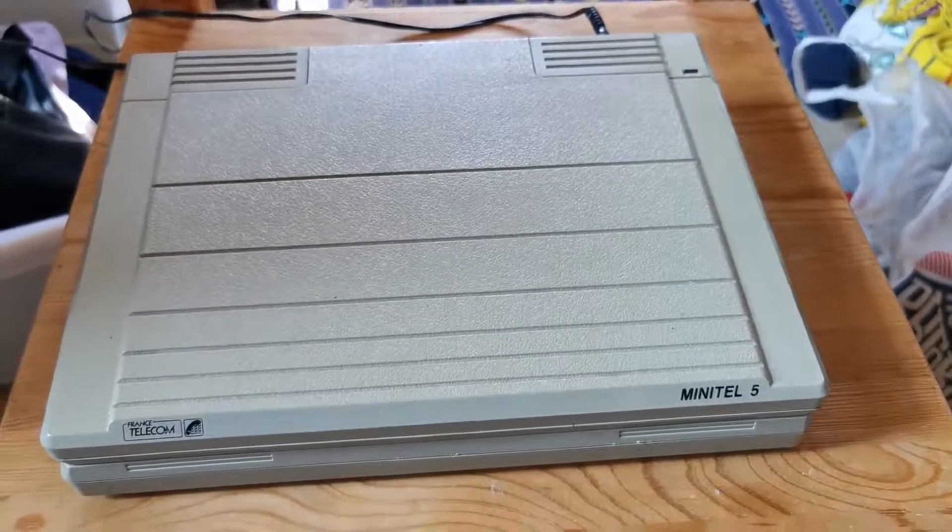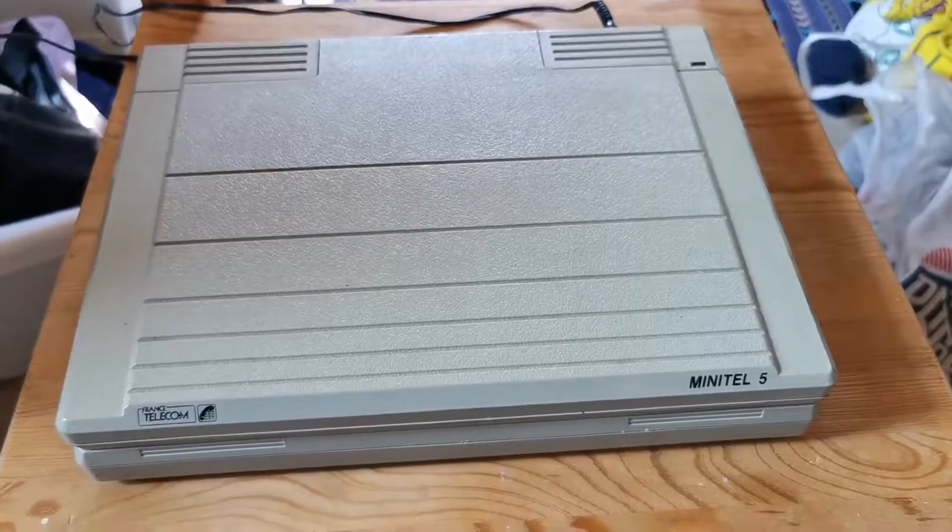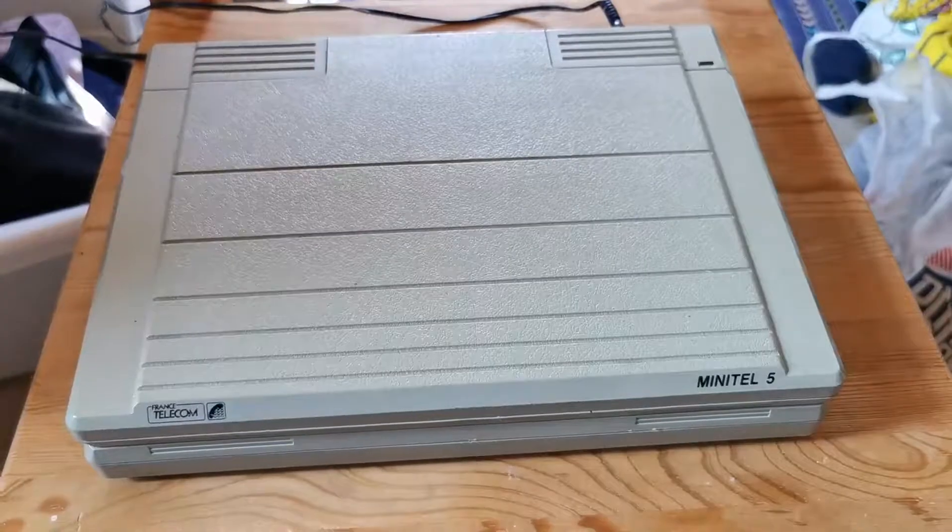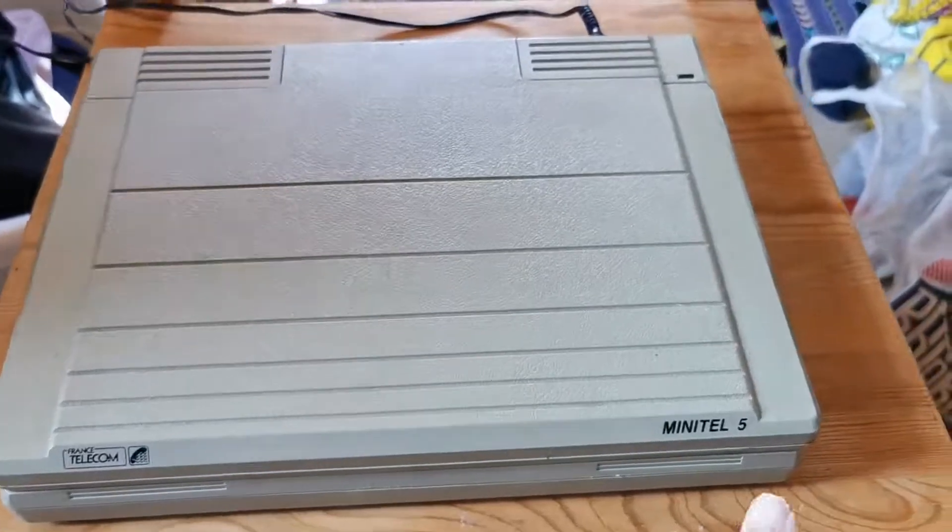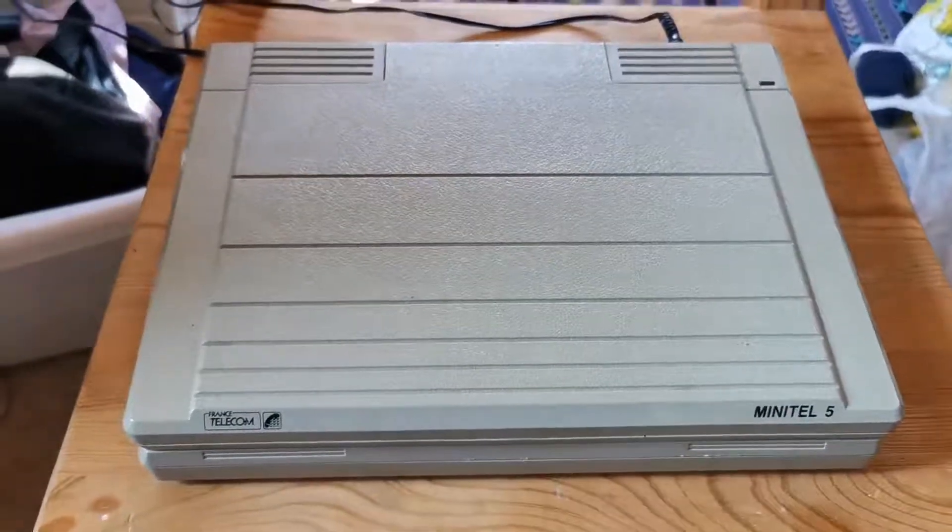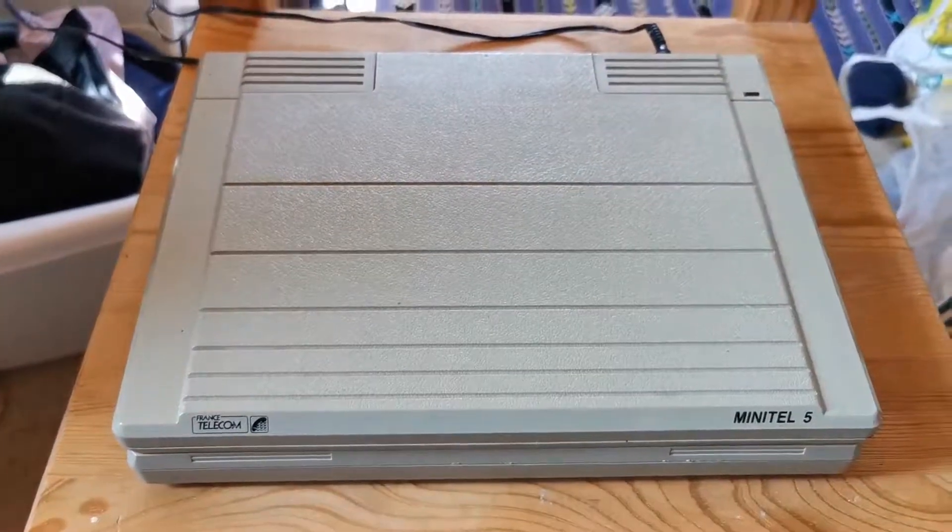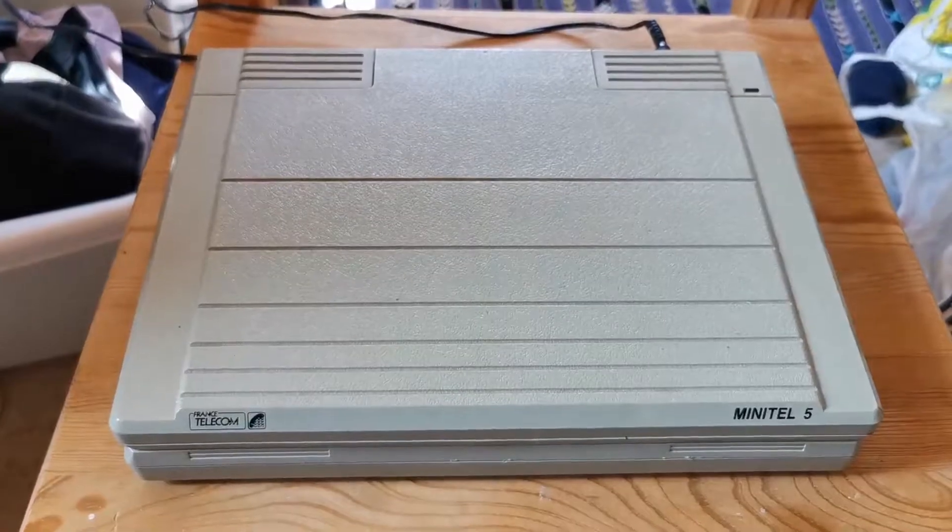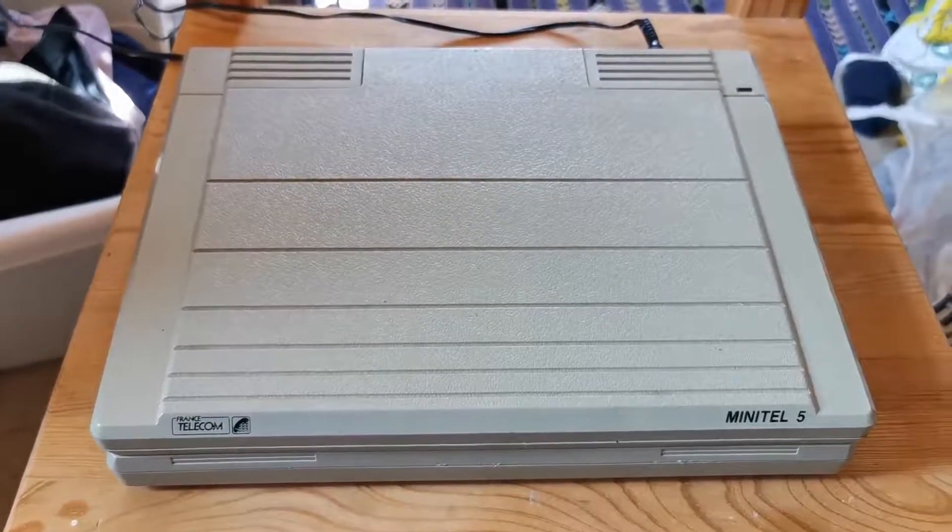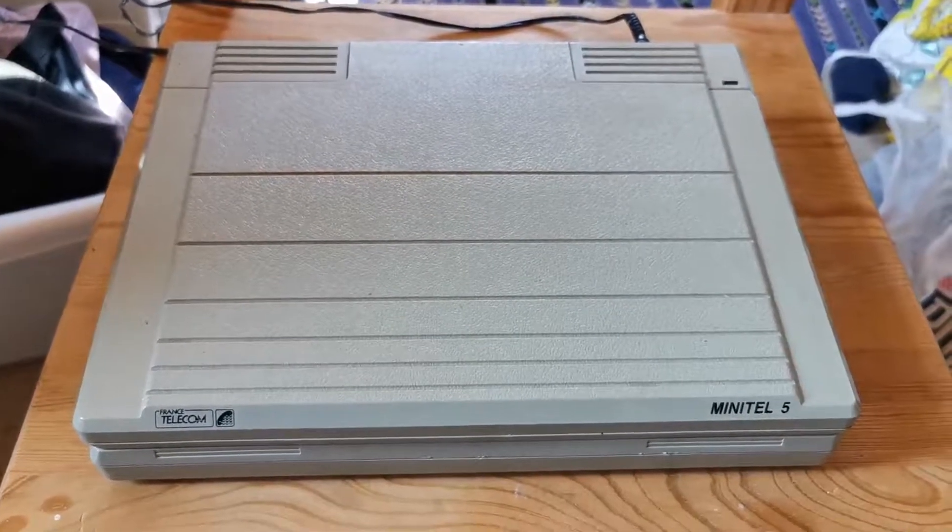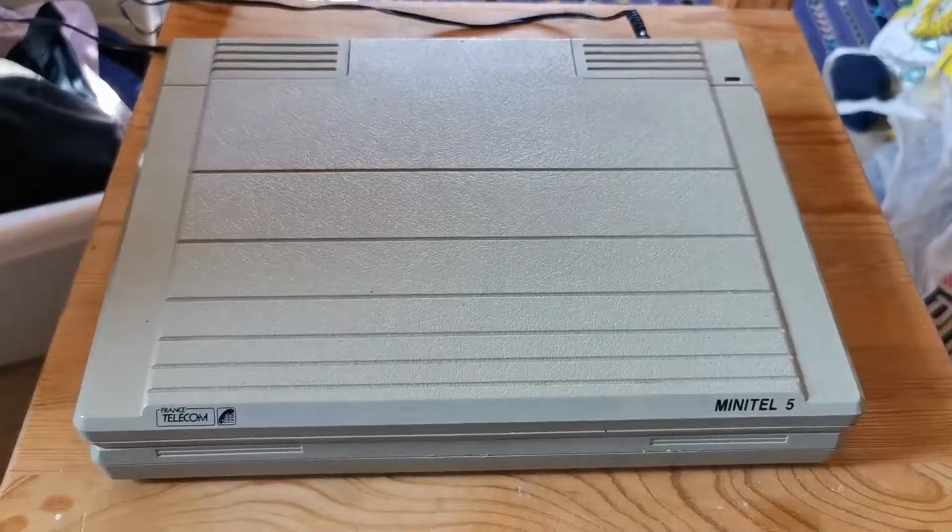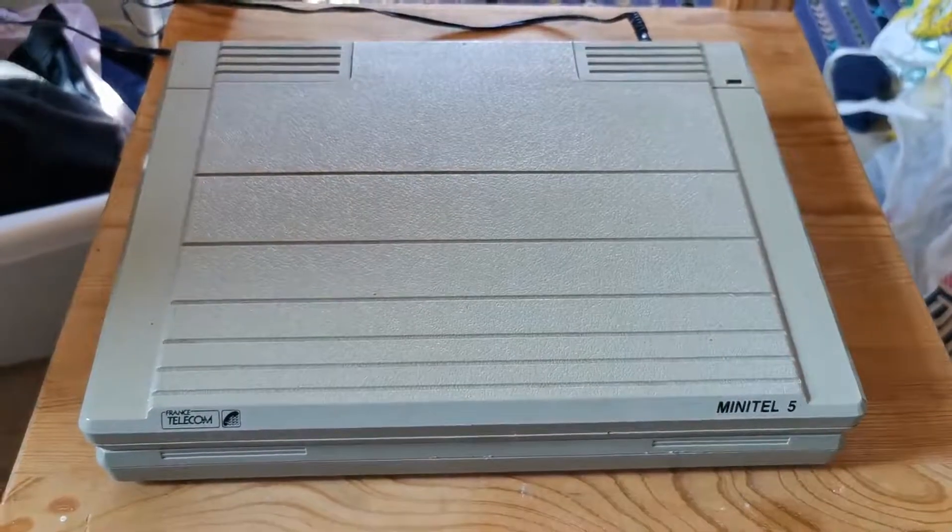Hello, in this episode I would like to present a French Minitel 5, which is a kind of replacement for paper phone books.